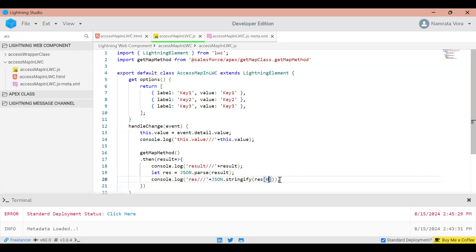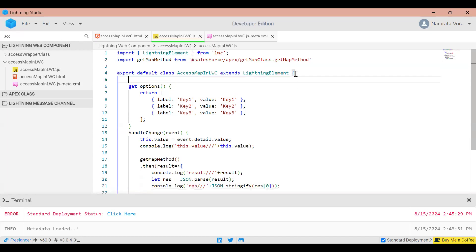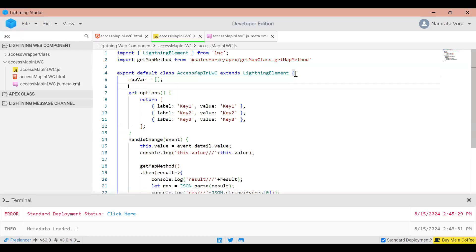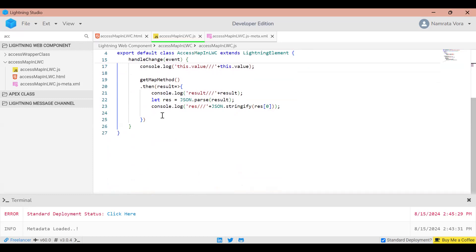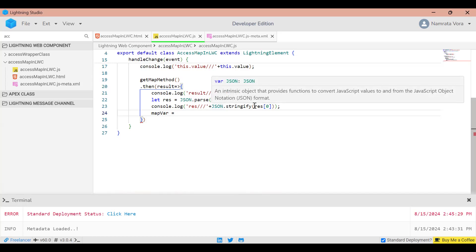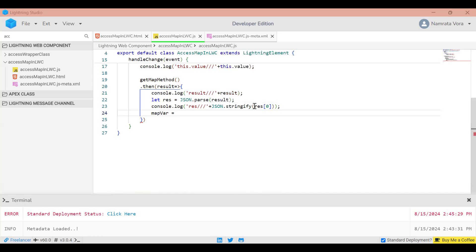Now let's say I want the value of key three. I'll declare global variables: mapWhere to hold the map object, and mapValue to hold a plain simple value. I'm going to store res[0] in my mapWhere variable.